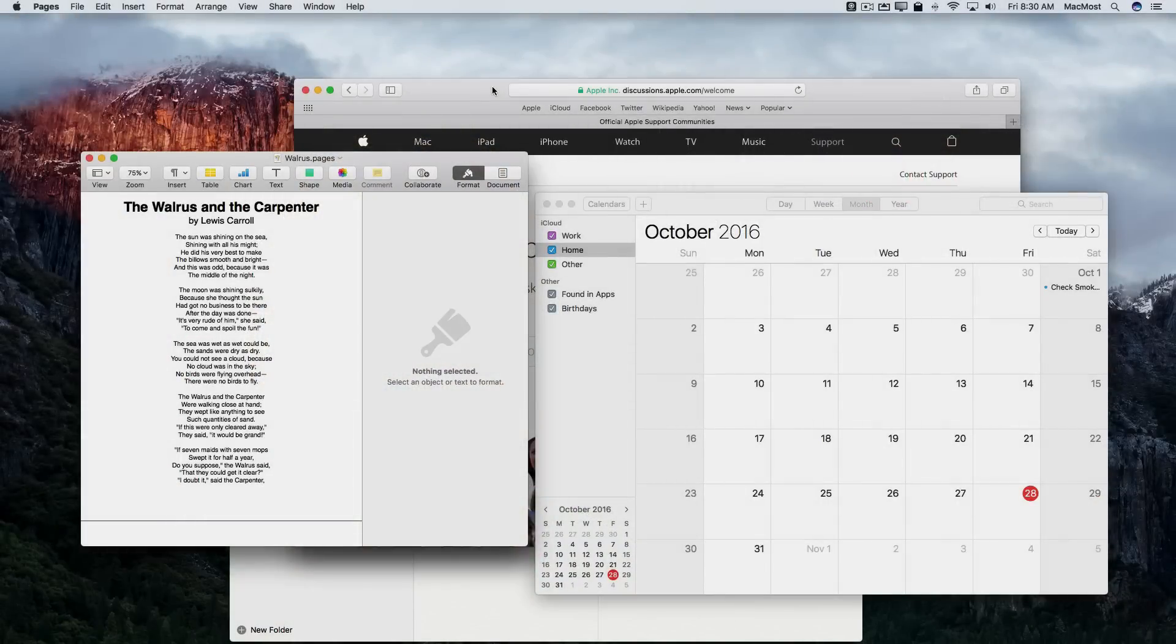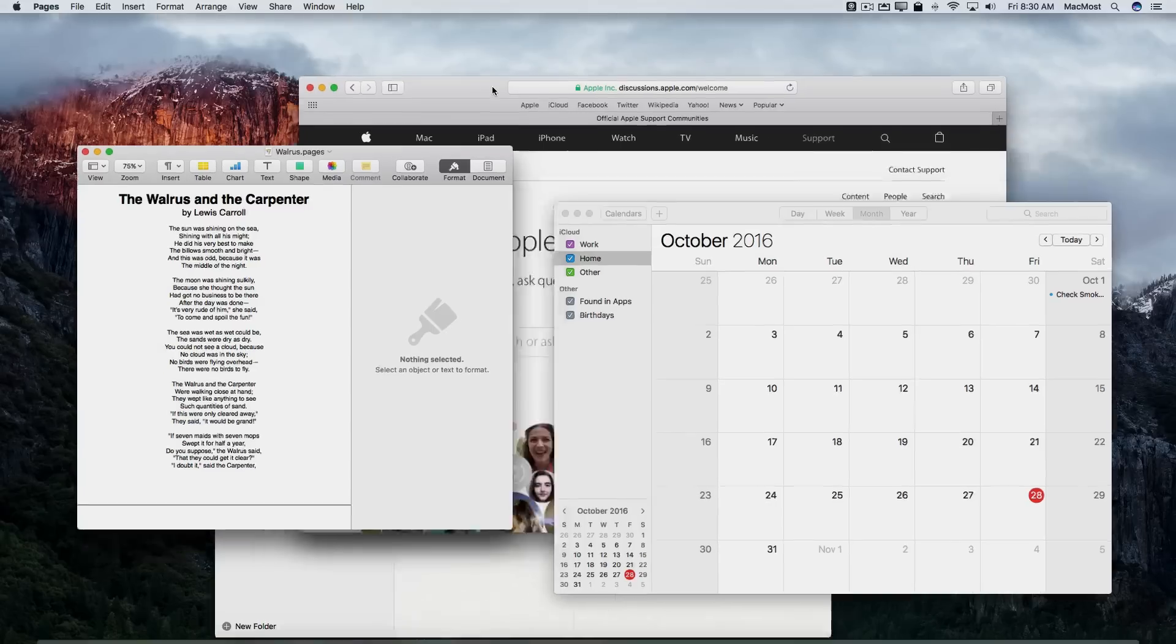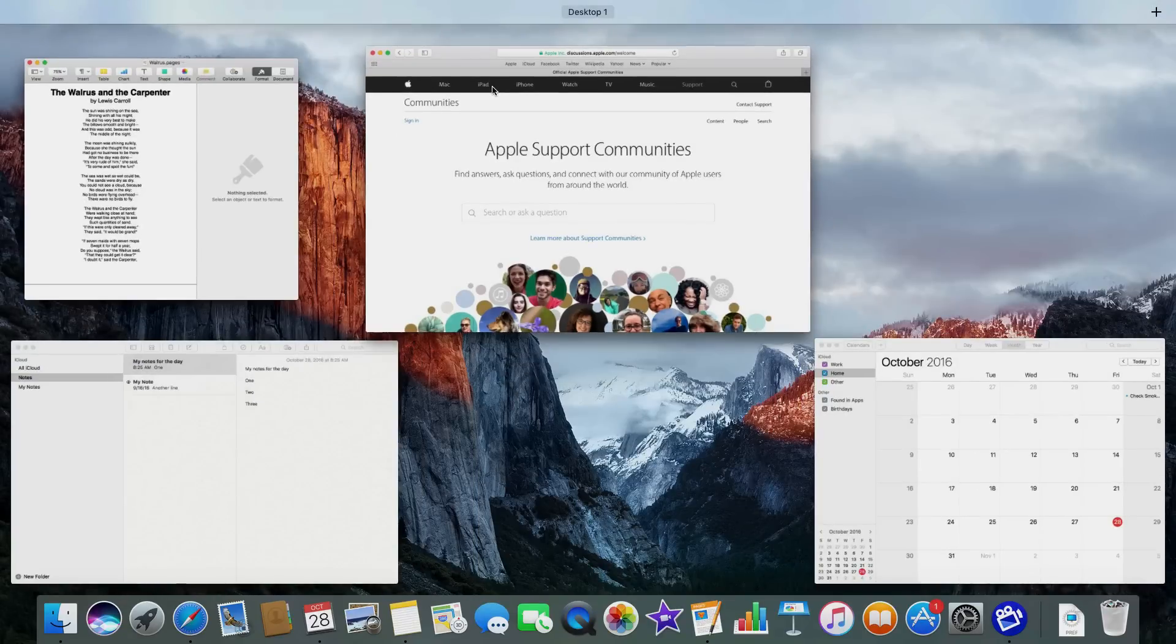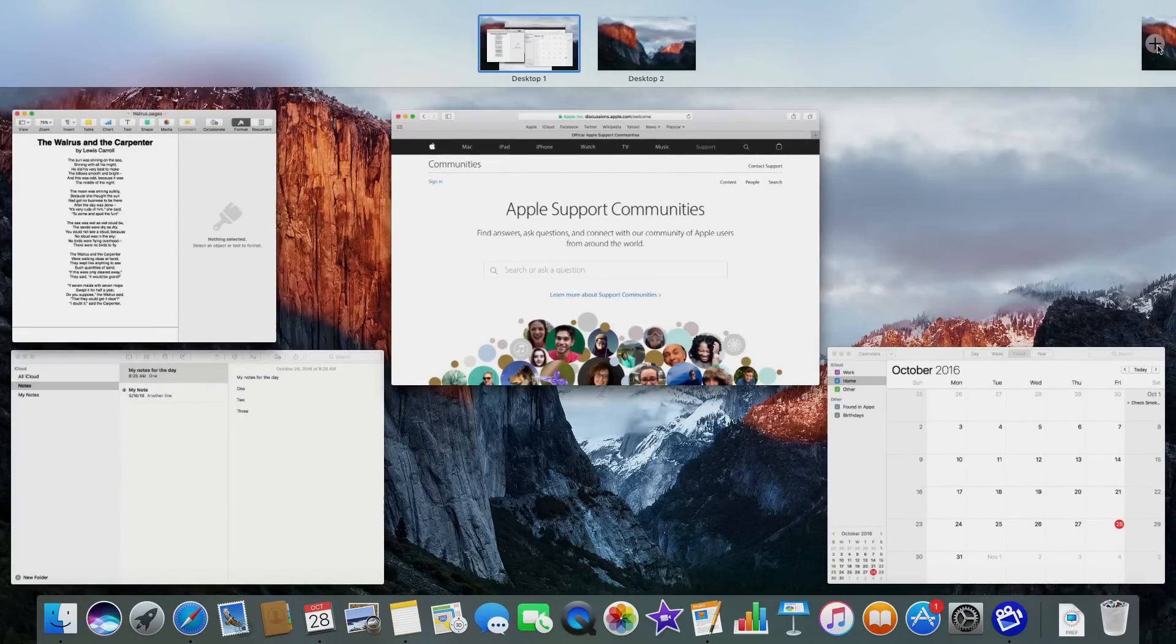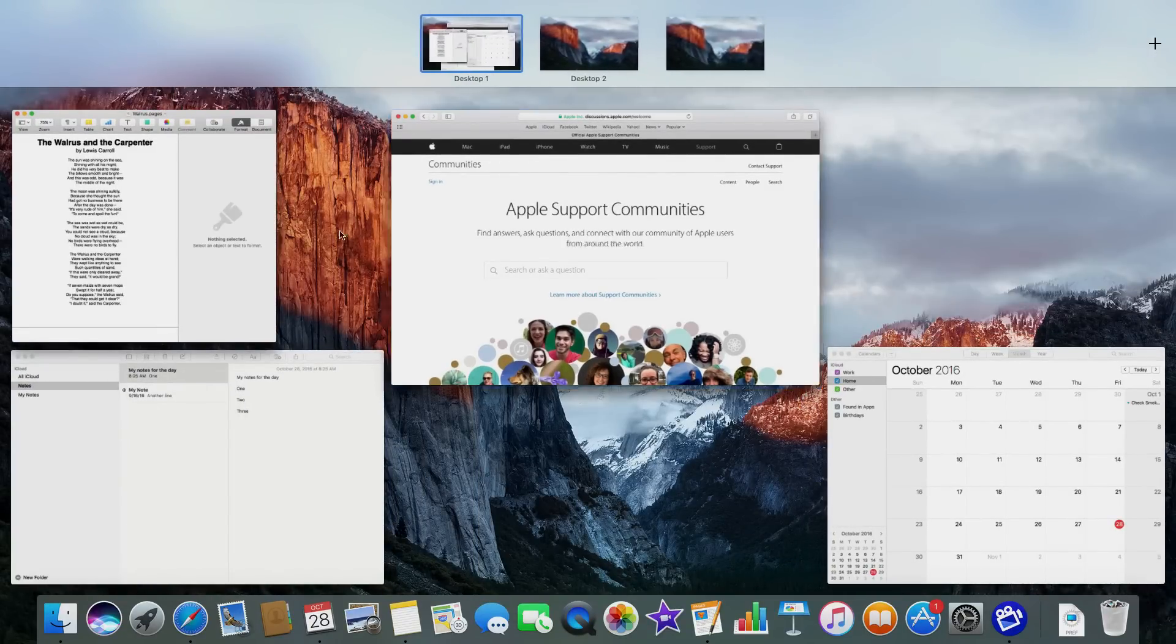Let's start off with a crowded desktop here with a bunch of apps running. I'm going to initiate Mission Control with the keyboard shortcut Control up arrow. Then I'm going to add some additional desktops. Let's add two more desktops.